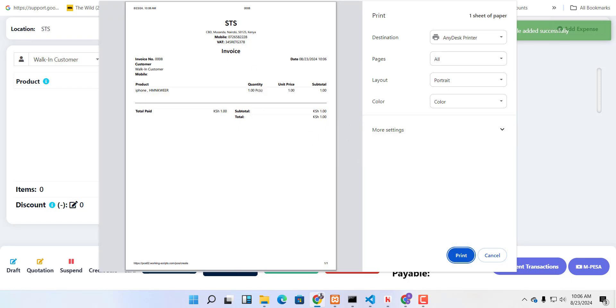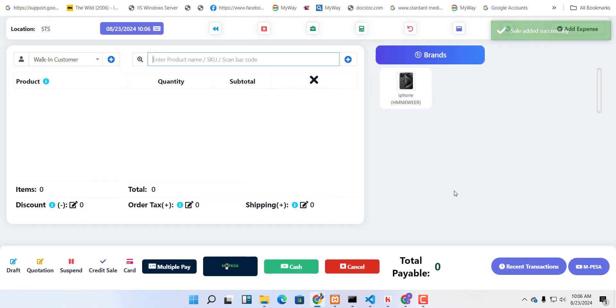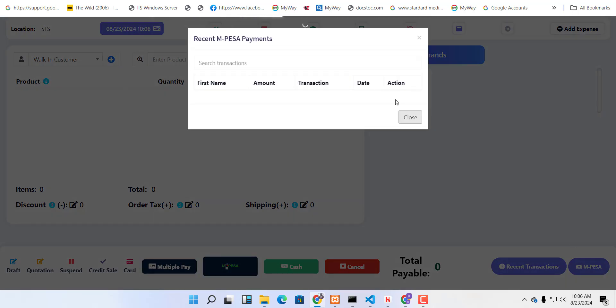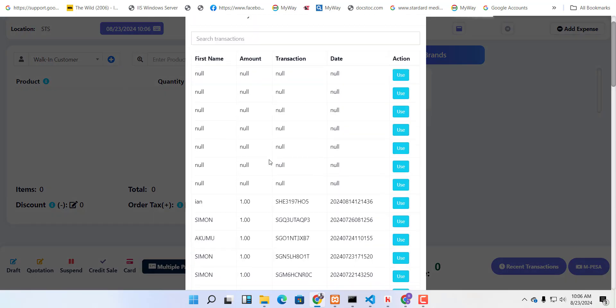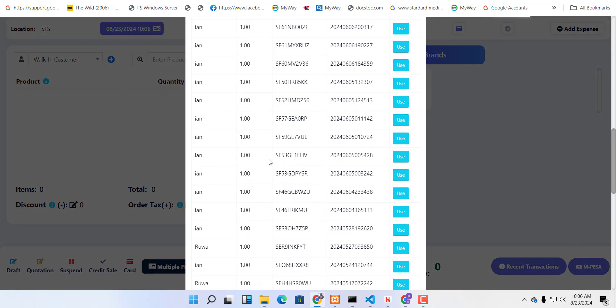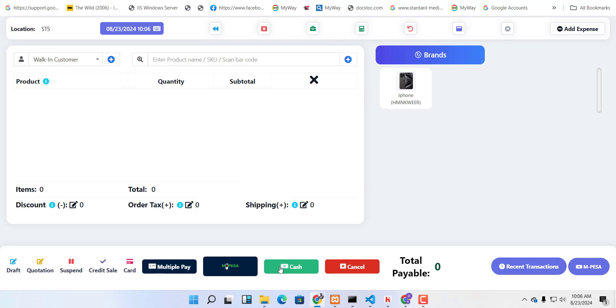There's also MPESA integration where you can click on MPESA here. It's going to show recent MPESA transactions, and you can just select one to finalize a specific total amount on the POS.